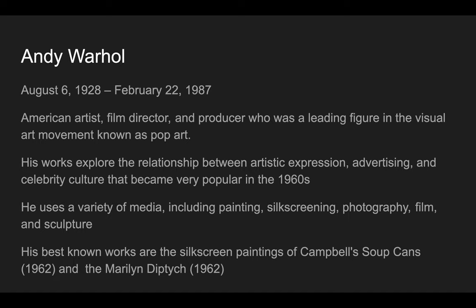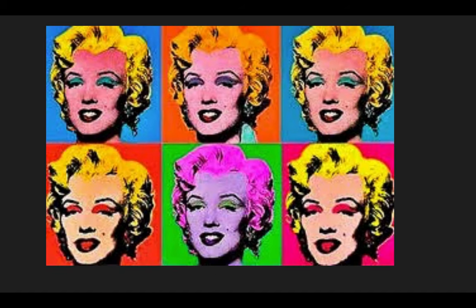But his best known artworks are his silkscreen paintings of the Campbell's soup can and the Marilyn diptych. When we went to the Everson Museum in third grade you might have seen the Campbell's soup can.